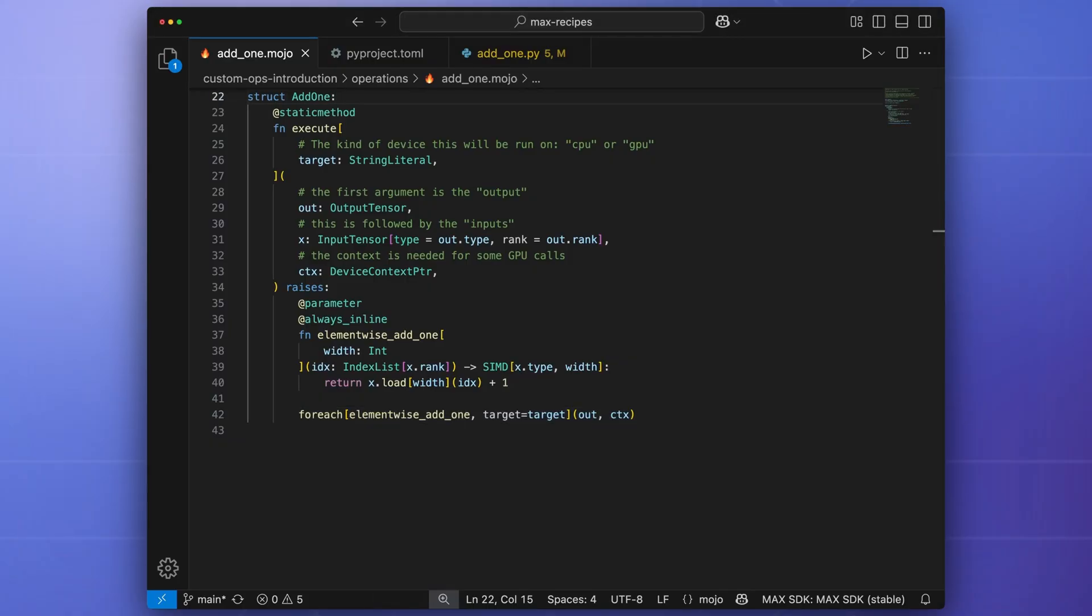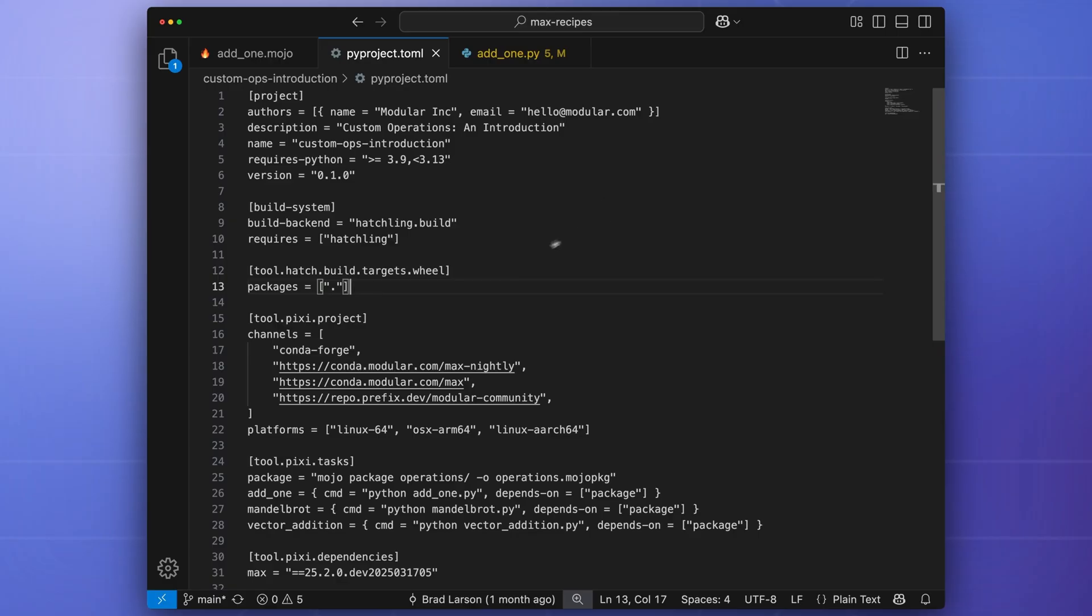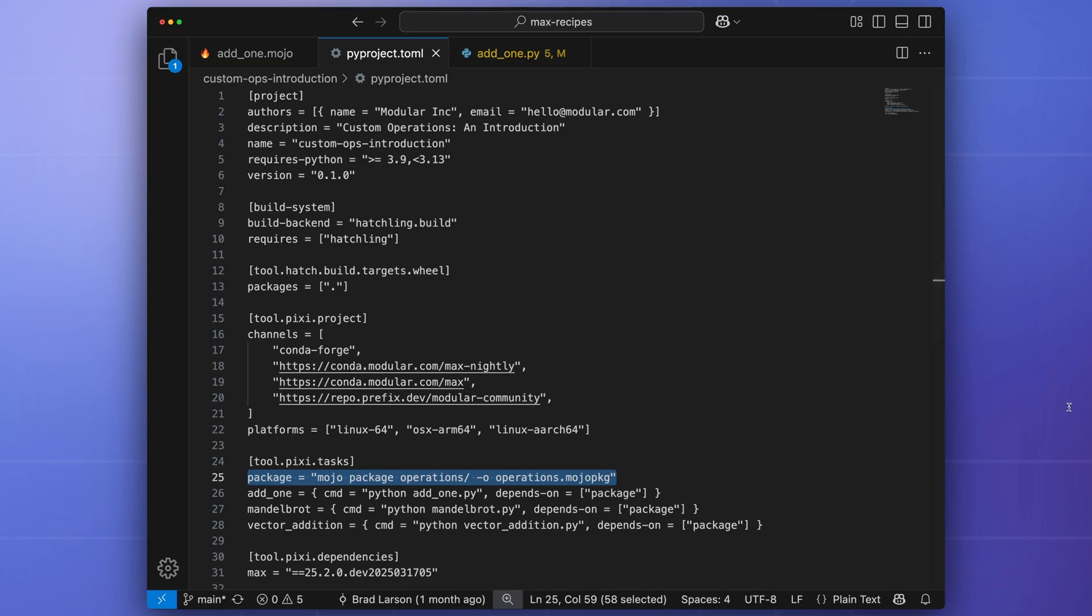This custom operation can then be compiled as a reusable library, which will be loaded by the MaxGraph API. The package task in the pyproject.toml file will compile the operation and make it available to the graph compiler.